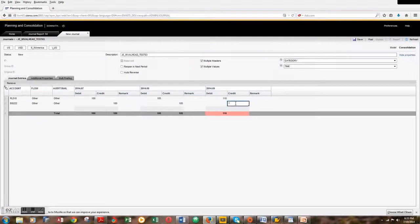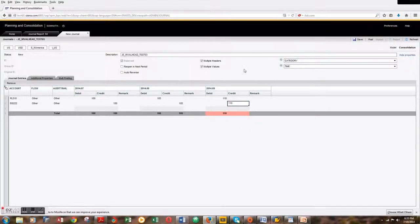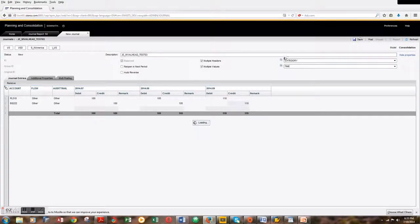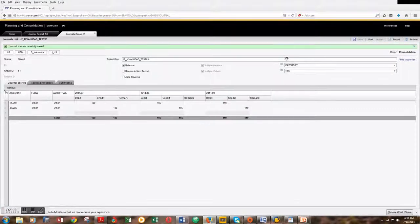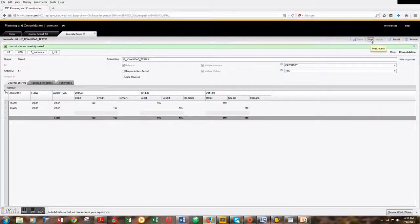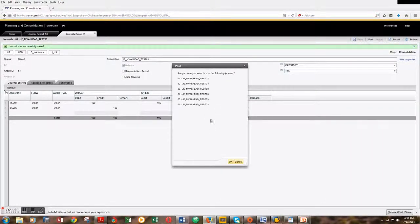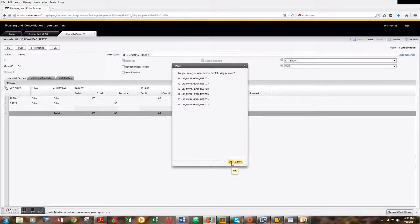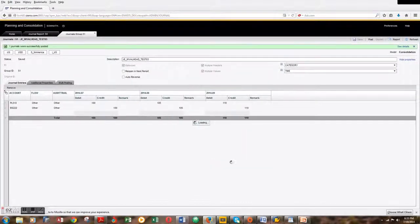We're done with the journal entry. Let's save it first. It's successfully saved. Let's hit post. We see the list over here. Let's hit post and it has posted.